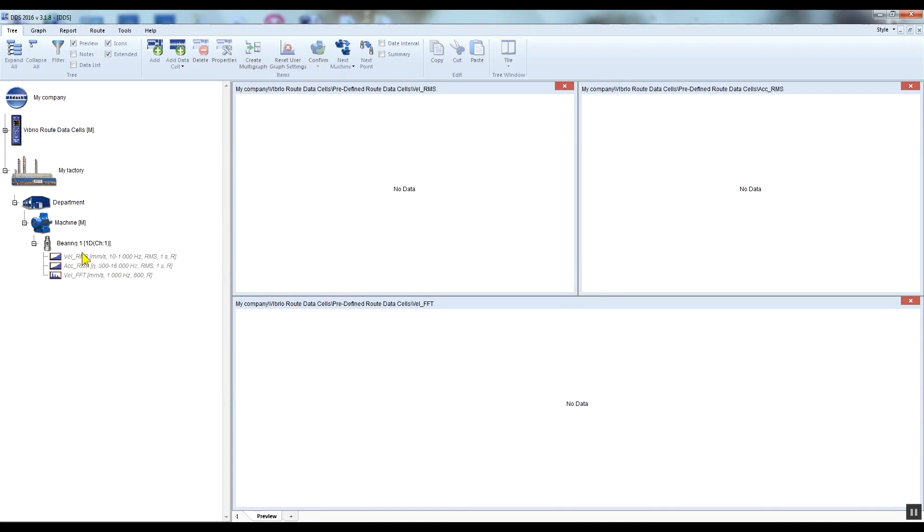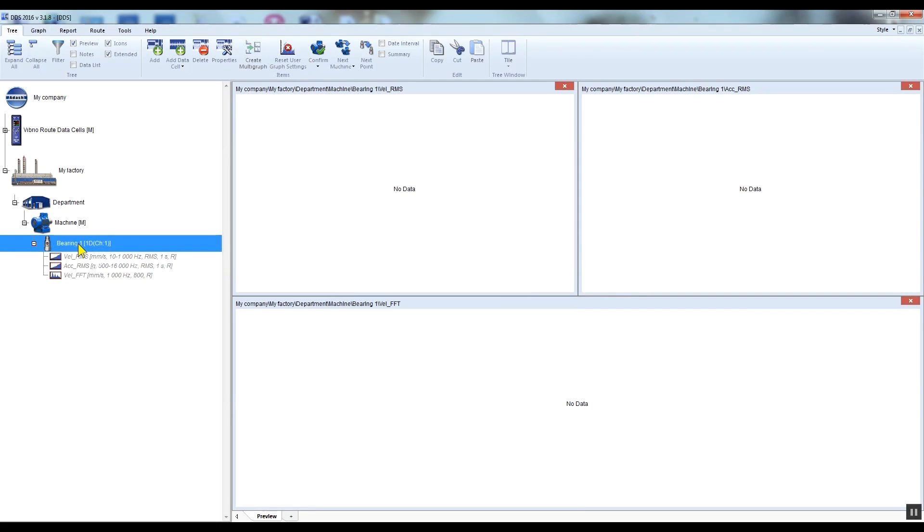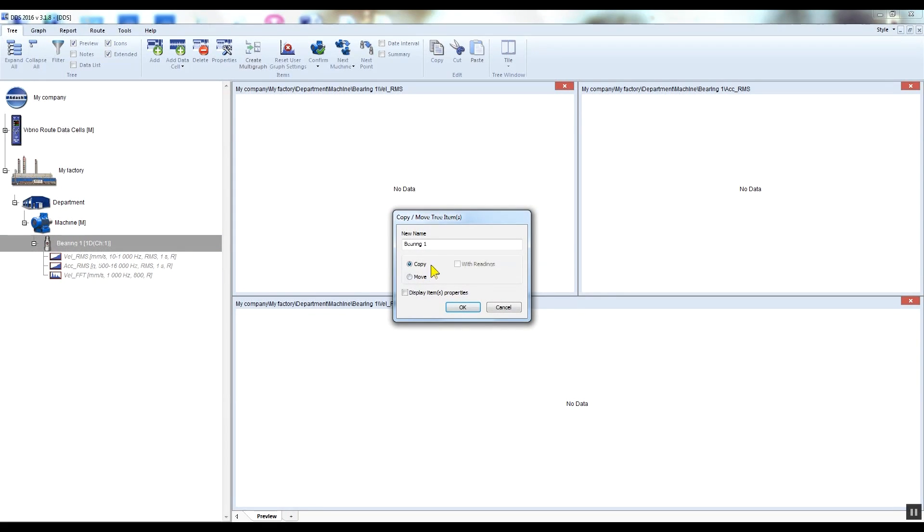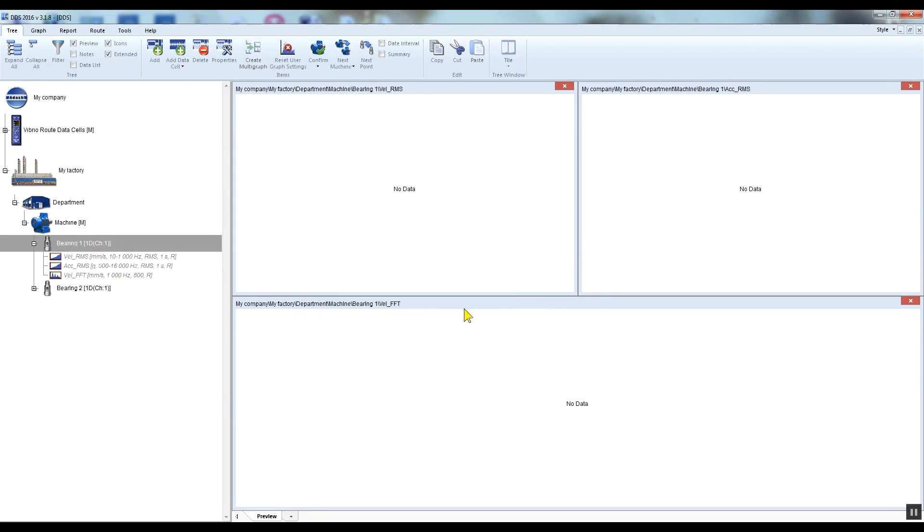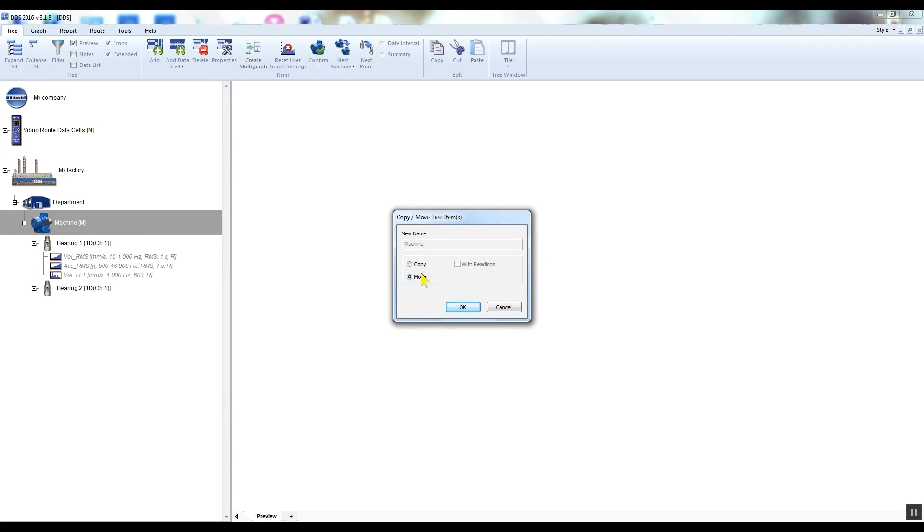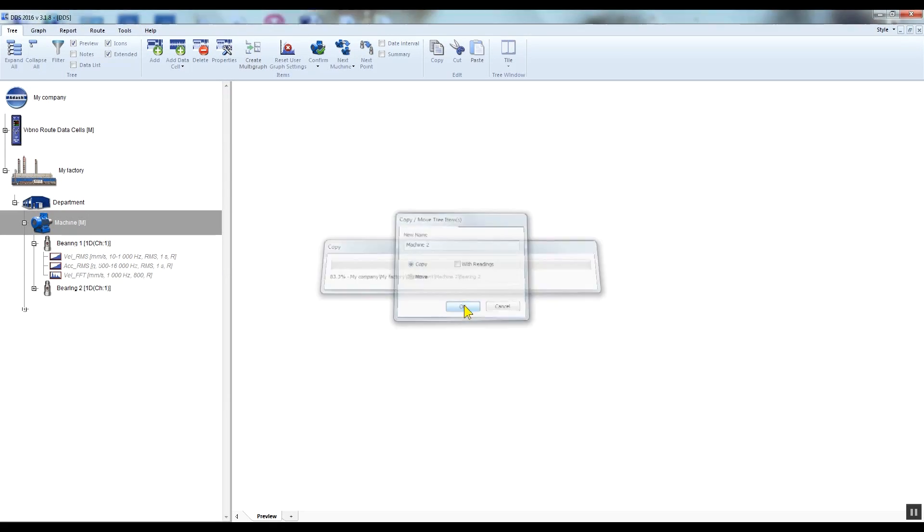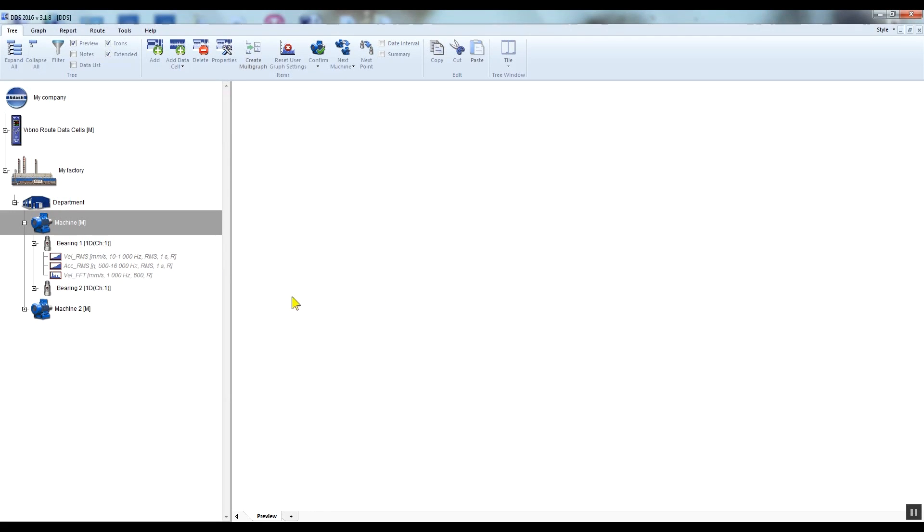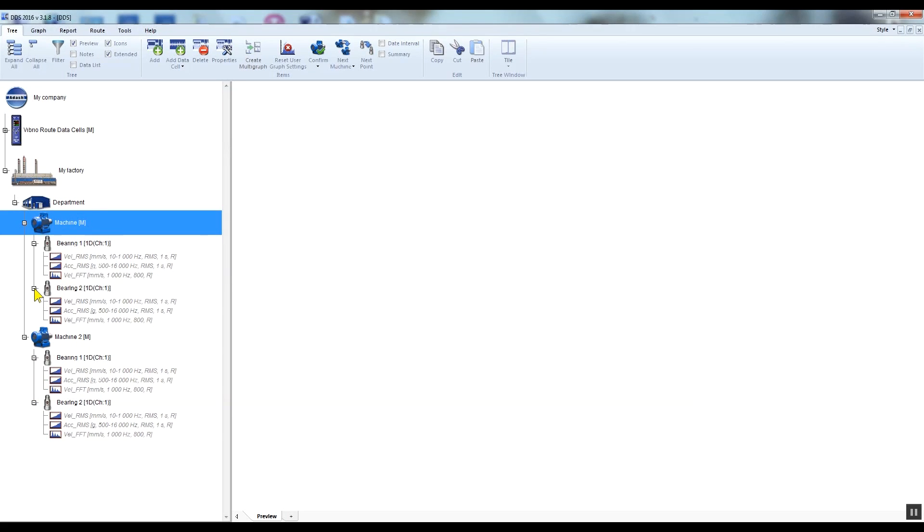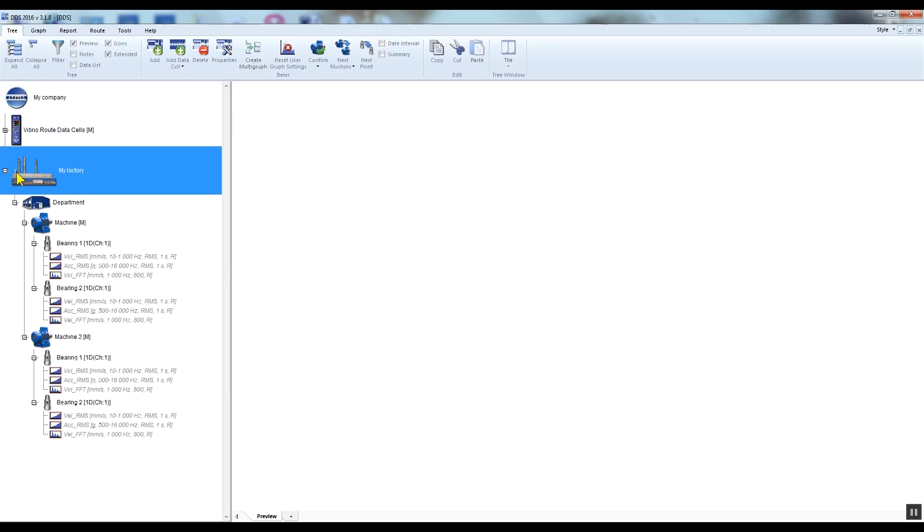With the drag and drop function you can also copy the whole measurement point with your data cells. I will drag and drop Bearing One to Machine One and rename it Bearing Two. You can also copy the whole machine, drag and drop it on the major tree item, and rename it Machine Two. So now we have the tree with two machines, and each of them has two measurement points and three data cells under each point.